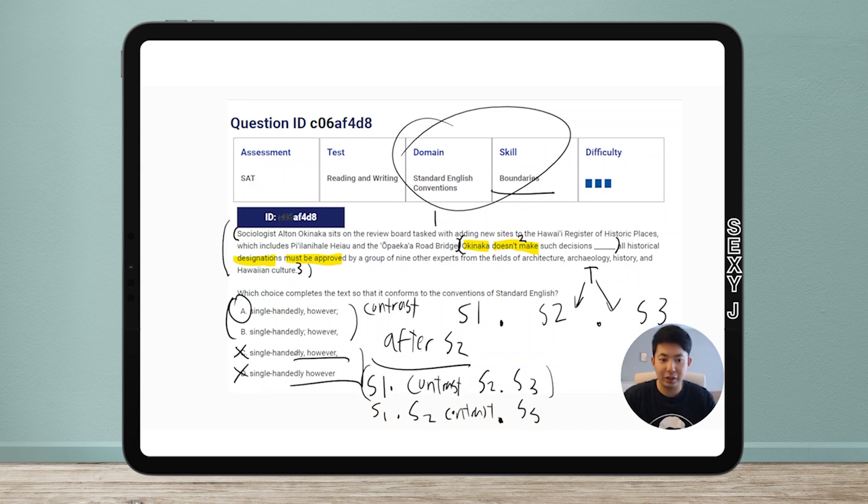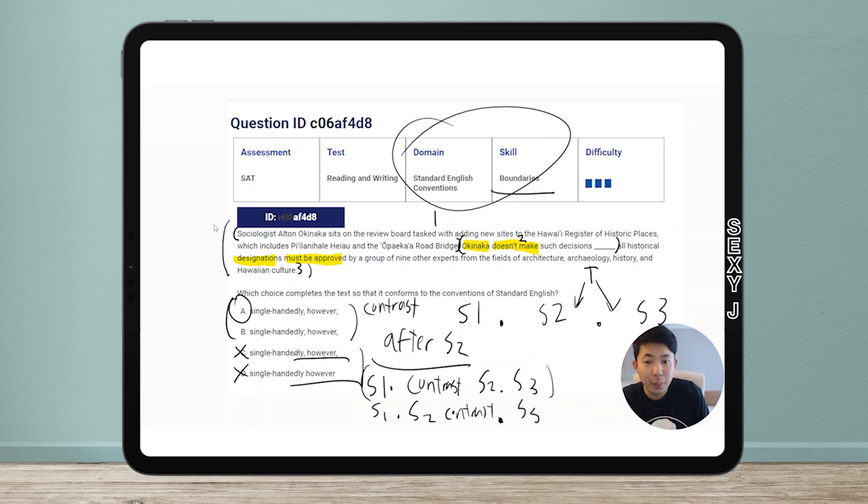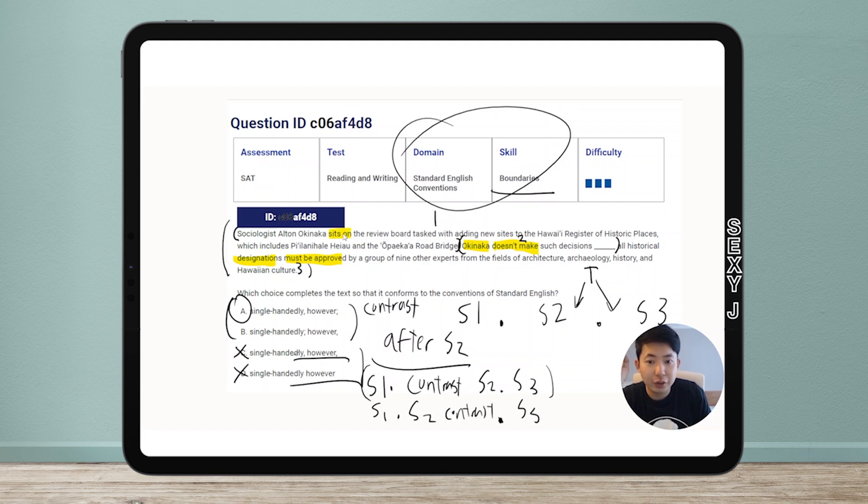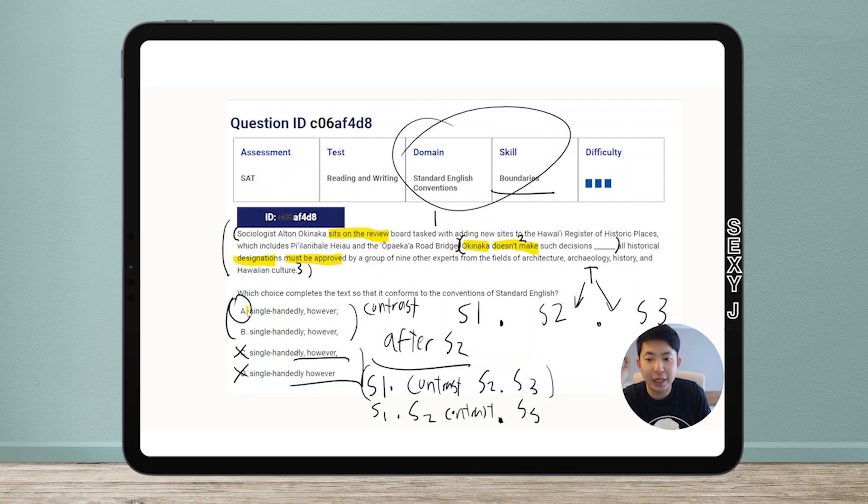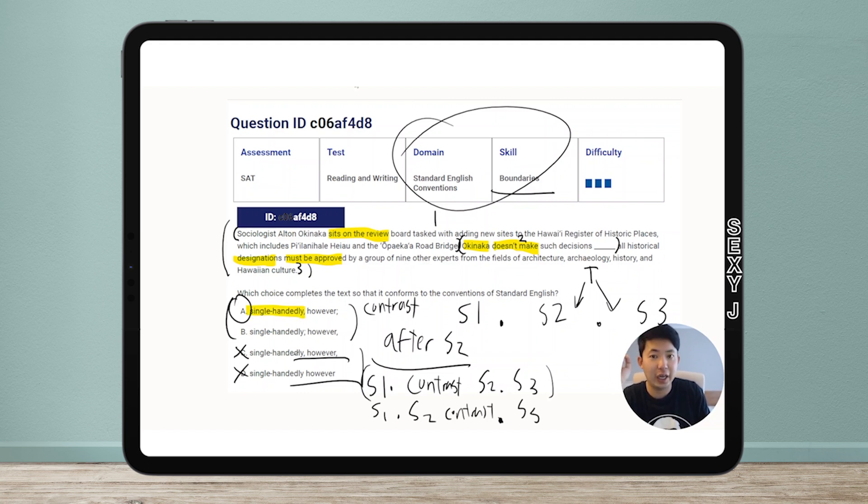Now I didn't even look at the text because it doesn't really matter. It's the pattern that matters. So it's a pattern. They make a claim. What is it? He sits on the review board, but he doesn't make the decisions by himself. Other people make it with him. So the answer here is A.